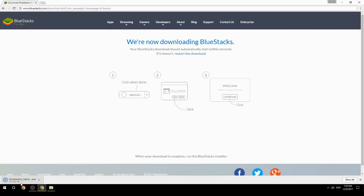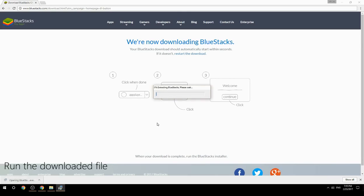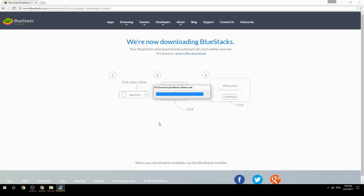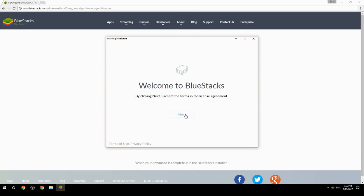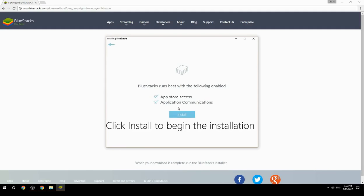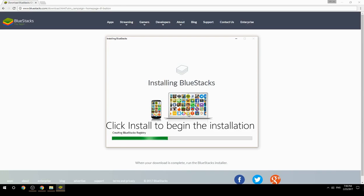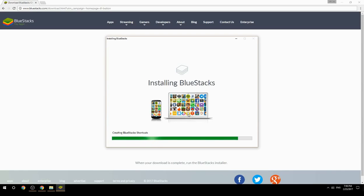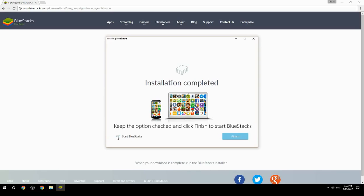Run the downloaded file. Choose the location to install, then click Install to begin the installation. Once done, keep the option checked and click Finish to start BlueStacks.